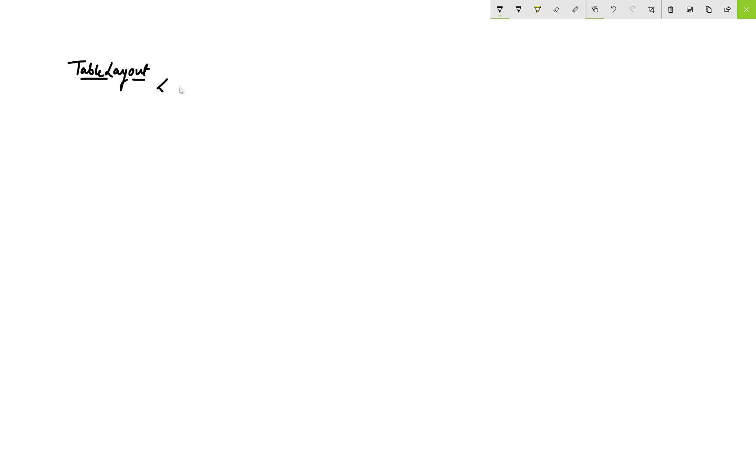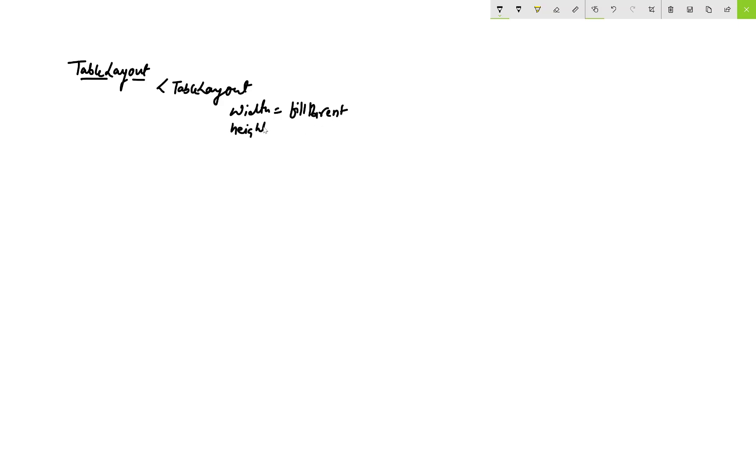Hello everyone, welcome to my channel ASP.NET MVC and Core. Today I'm talking about TableLayout in Xamarin Android C# video tutorial.